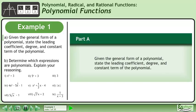Given the general form of a polynomial, state the leading coefficient, degree, and constant term of the polynomial.